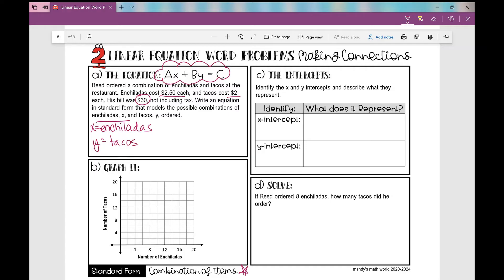I love this combination-of-items standard form setup because it literally gives all the information in one or two sentences. Enchiladas cost $2.50 each — enchiladas are x, so that's 2.5x. Tacos cost $2 each — that's plus 2y. His bill was $30. So there's our equation: 2.5x plus 2y equals 30, and we're going to leave it in standard form.